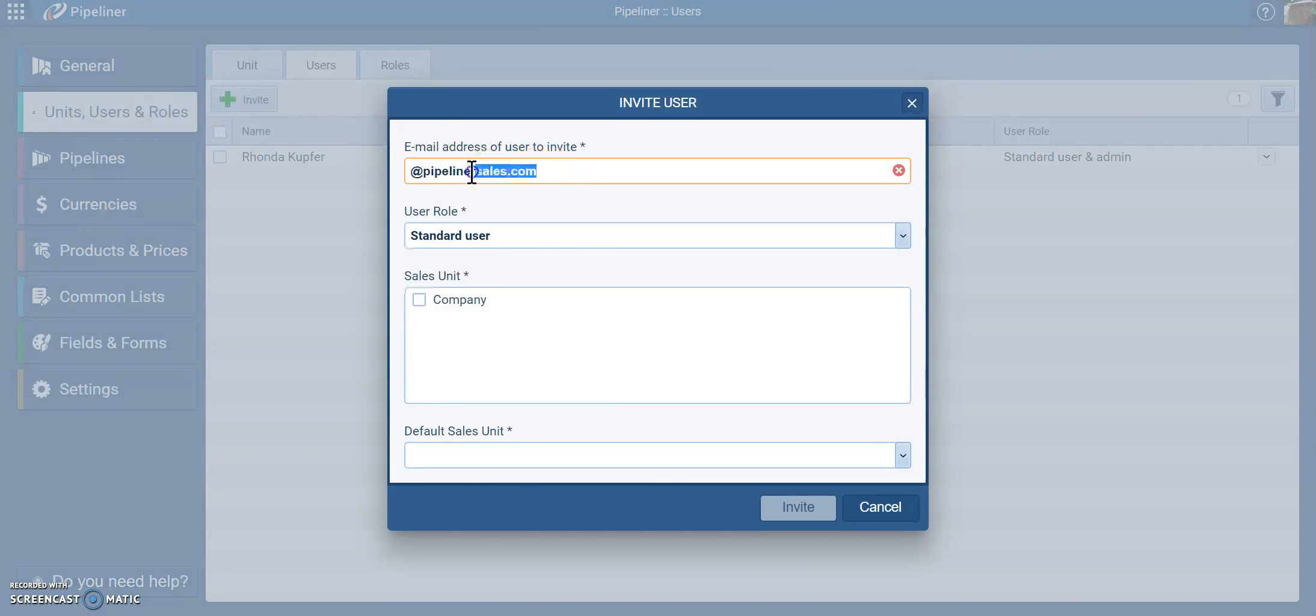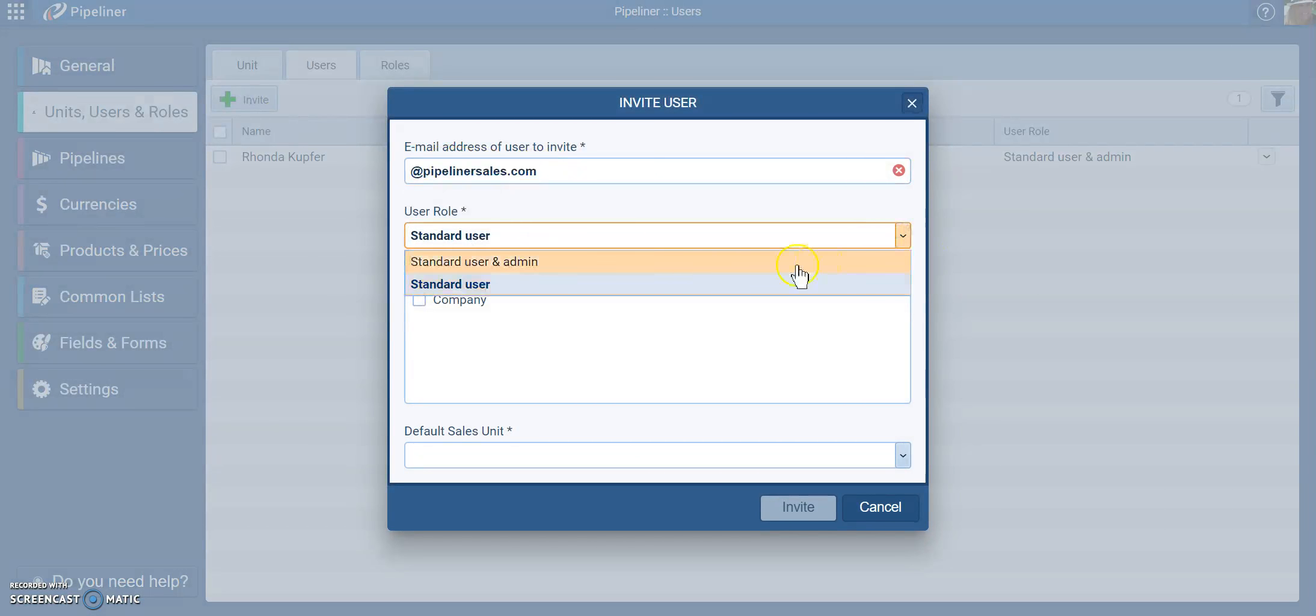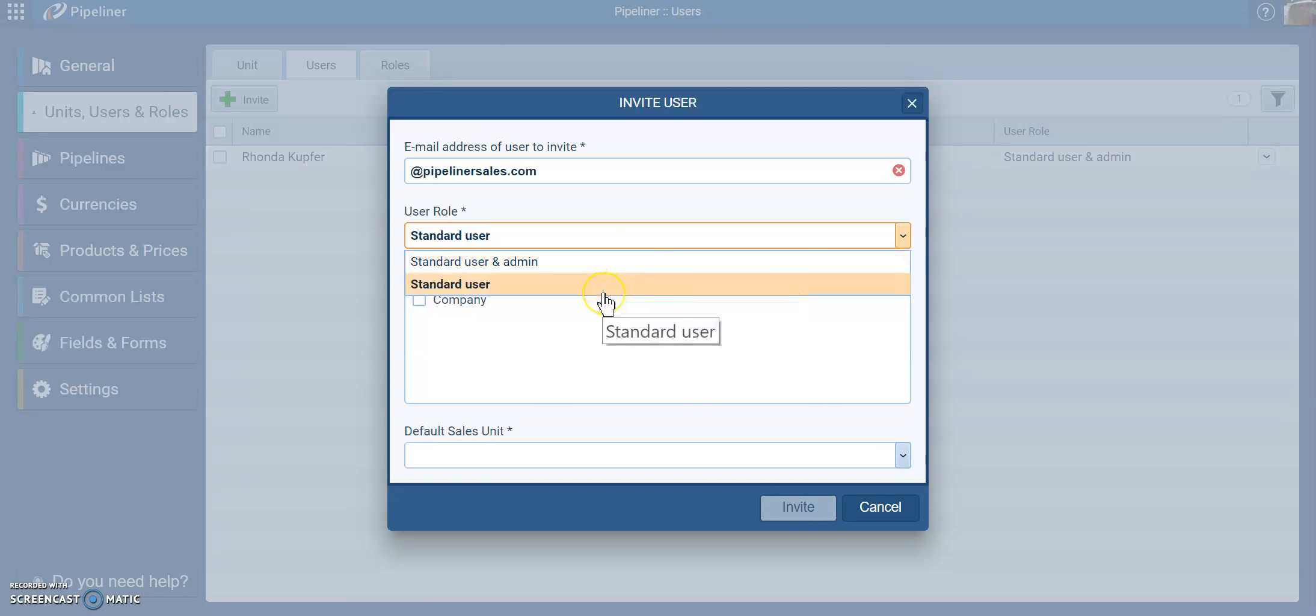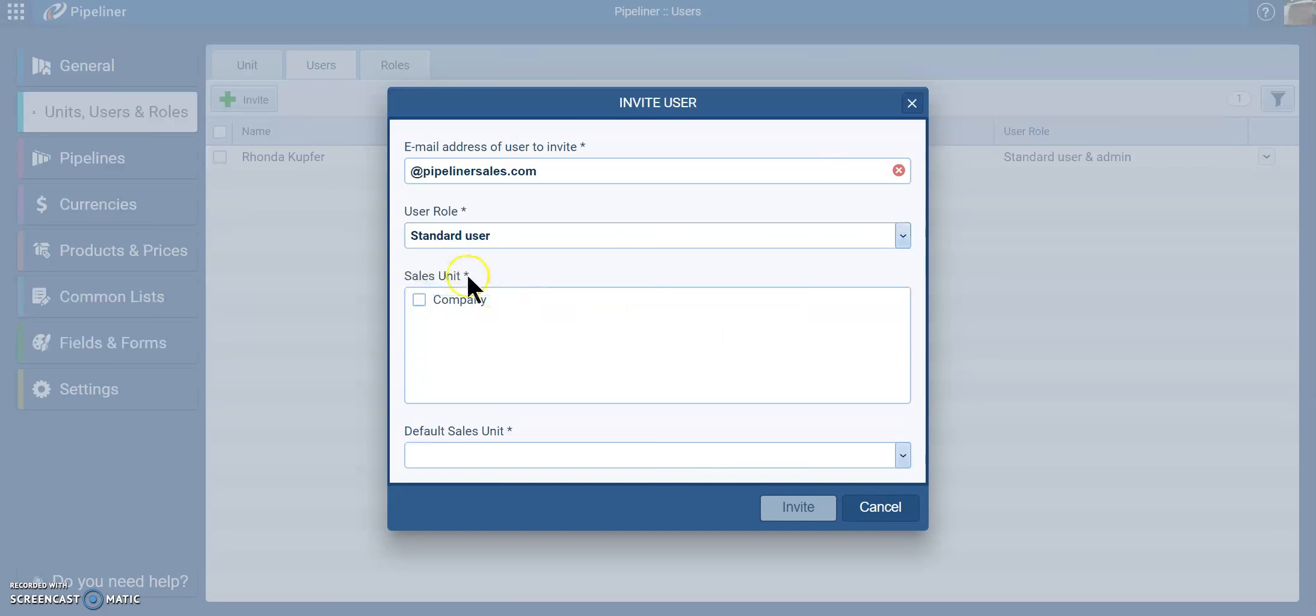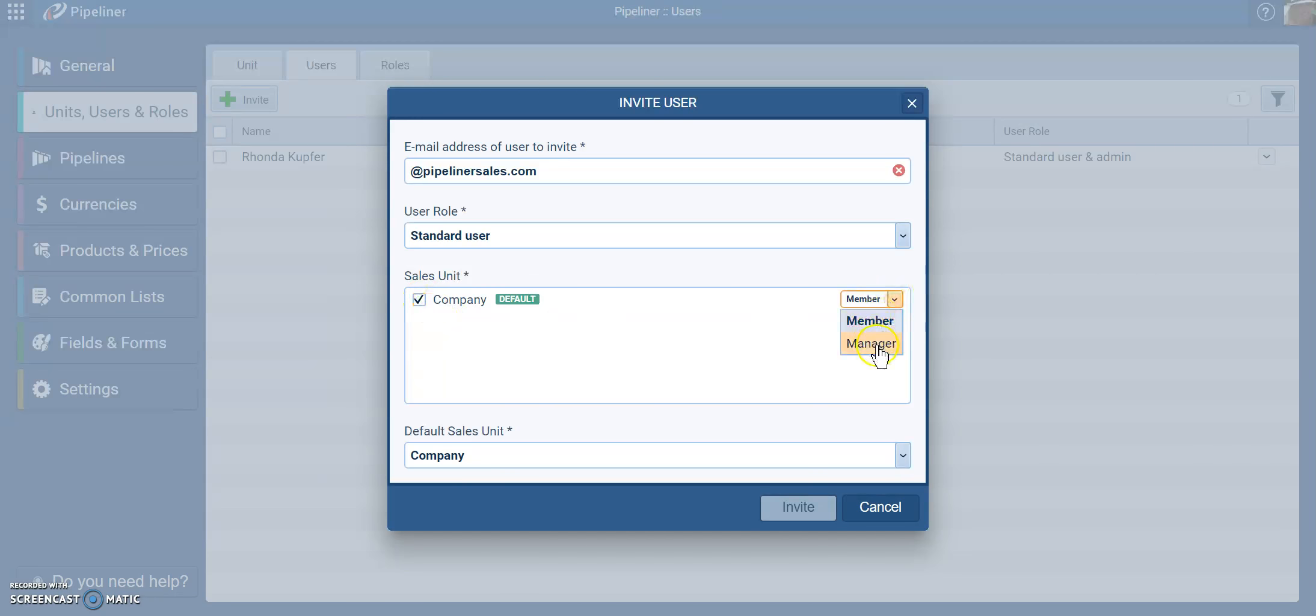Type in that person's email address. Decide what type of role they should have based on their function, and then decide which sales unit they need to belong to. Are they a member of that unit, or are they a manager?